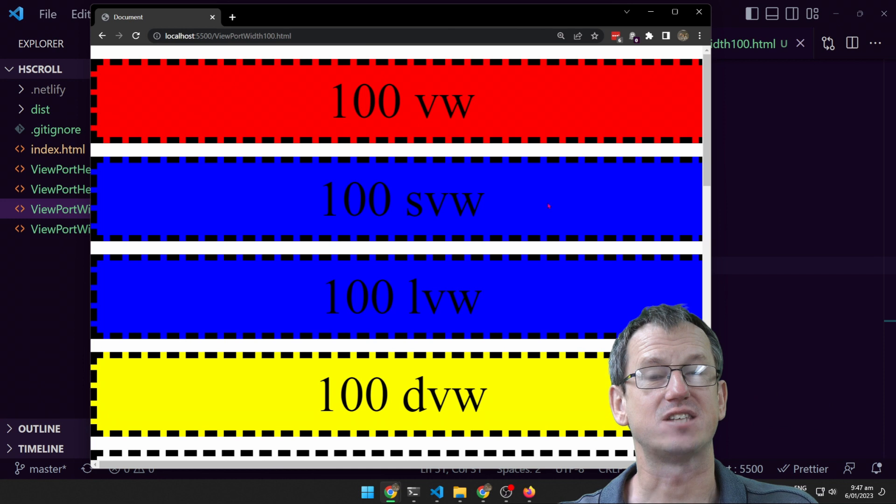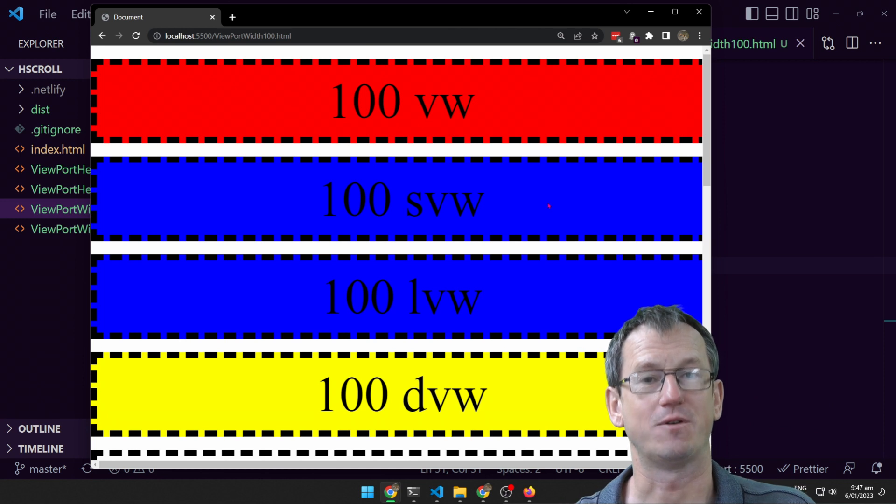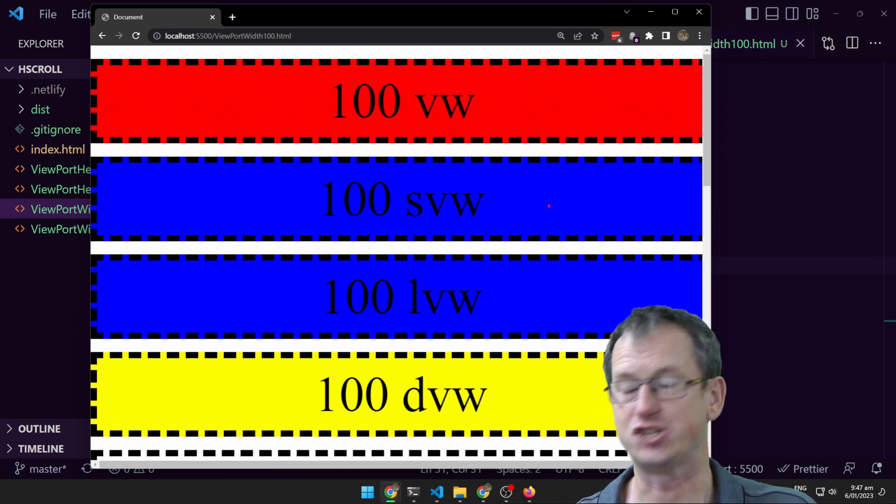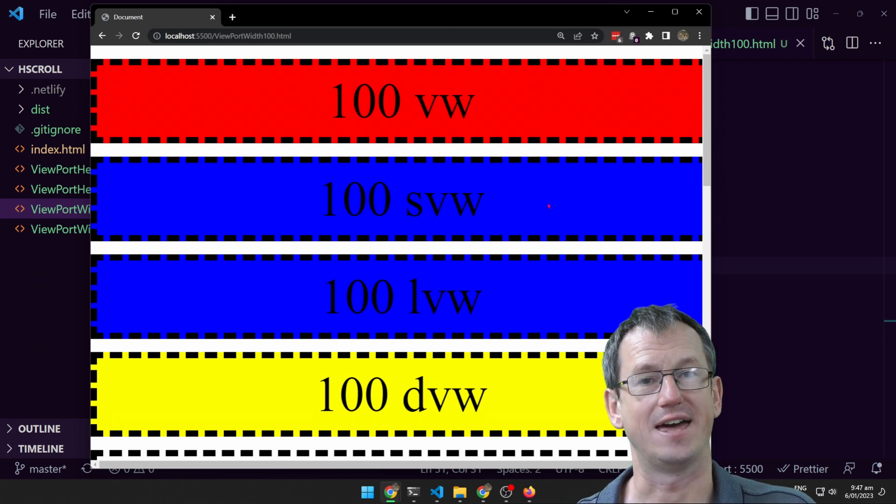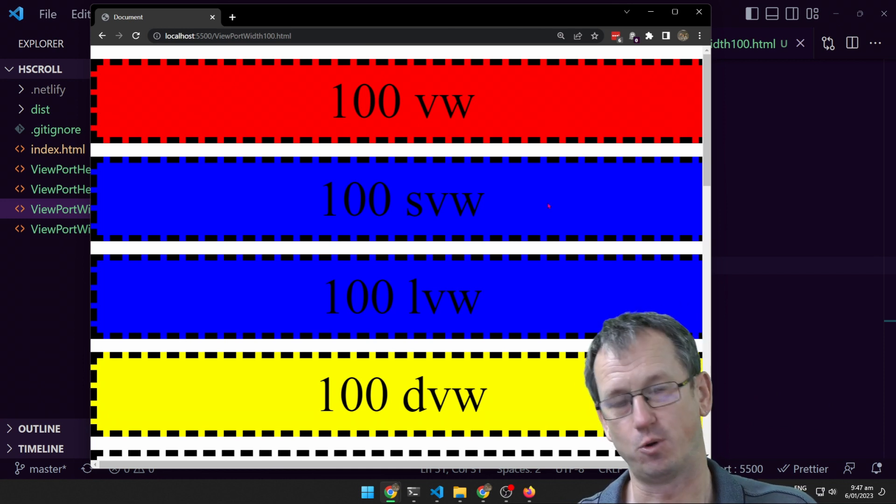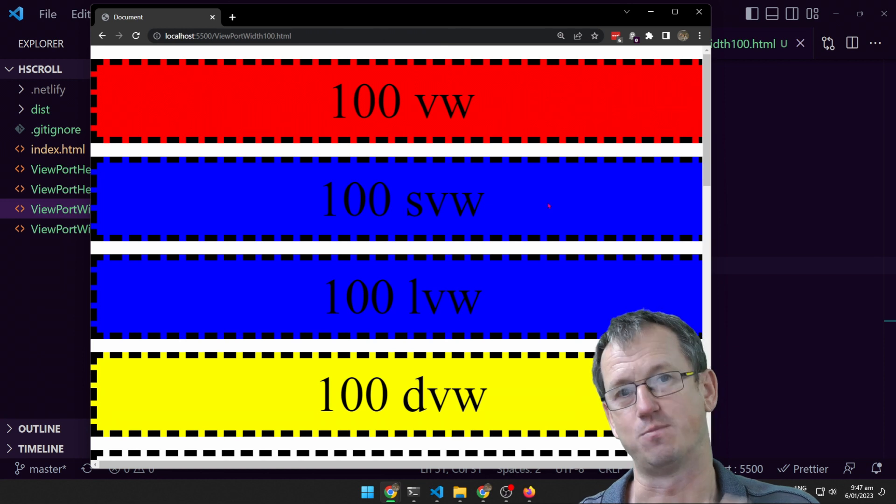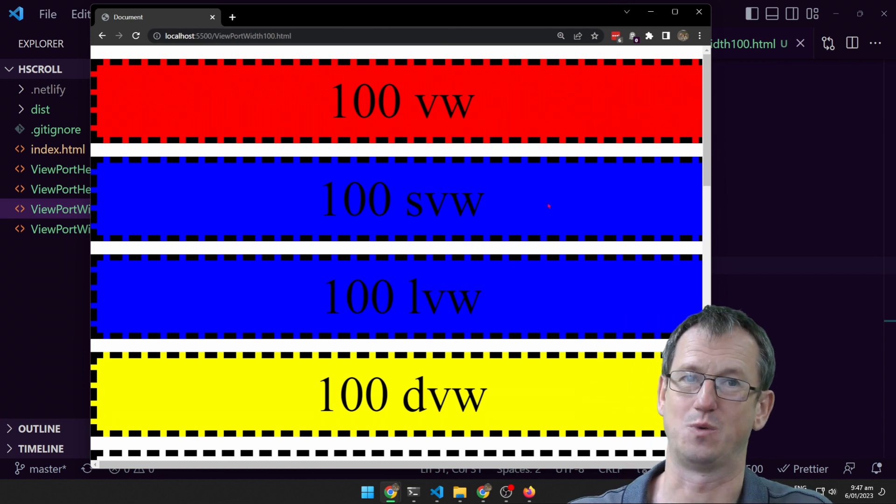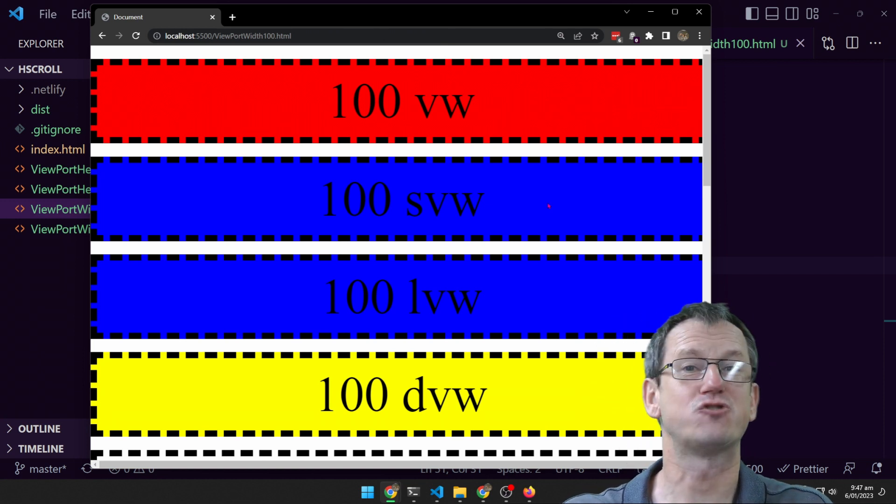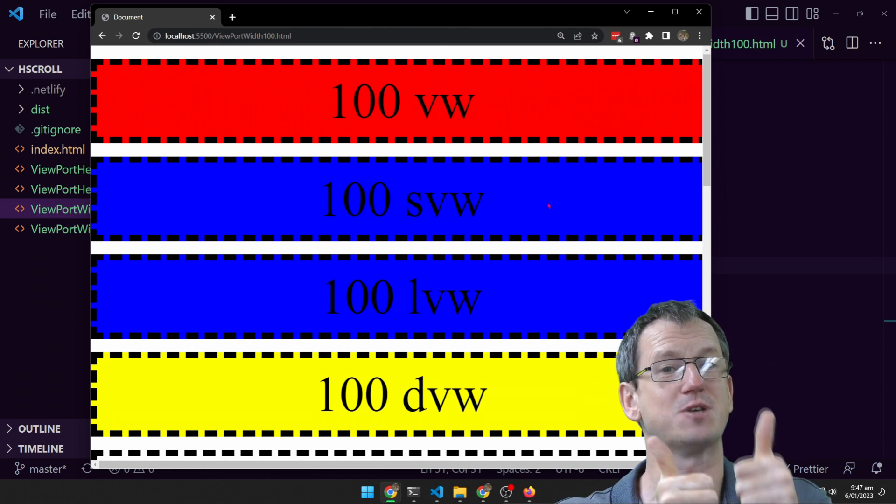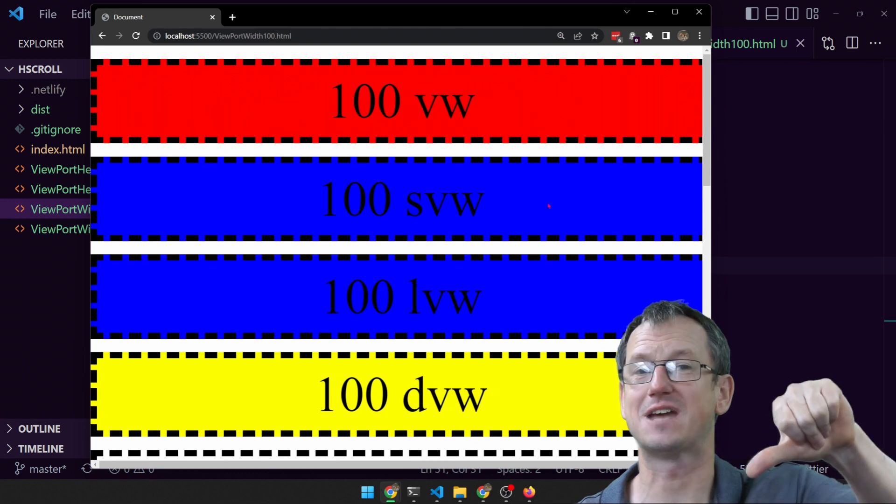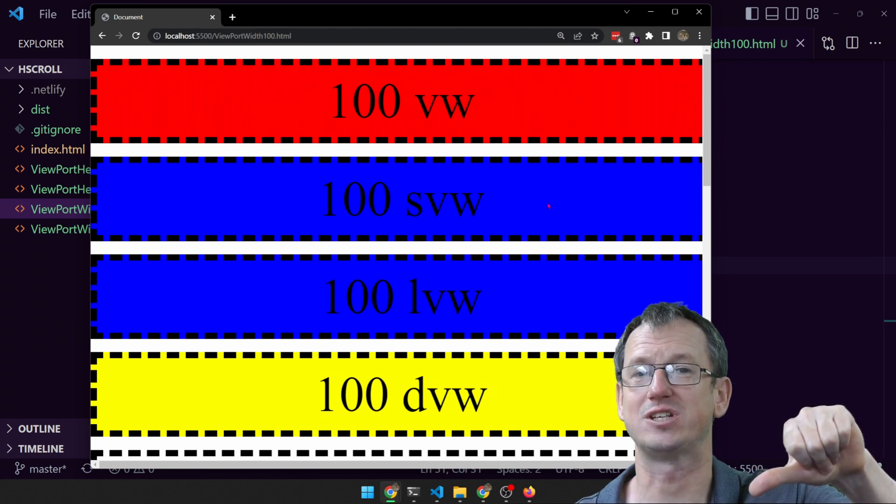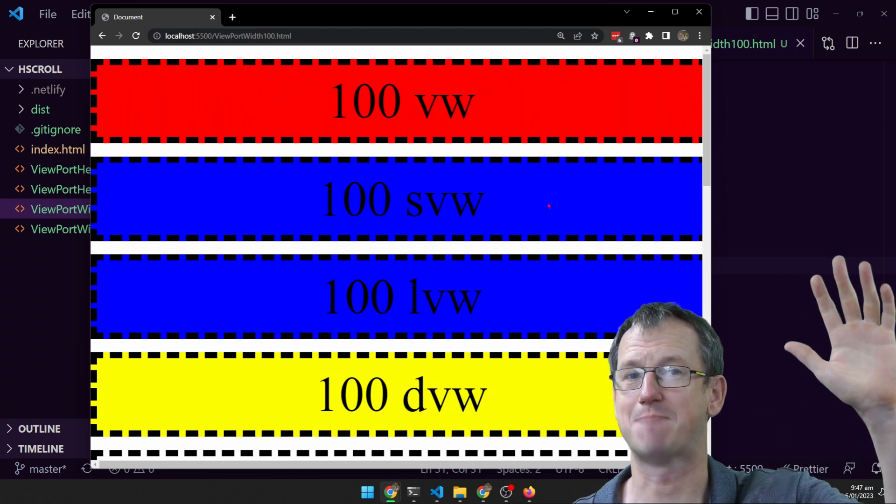All right, there you go. That's viewport width and viewport height and the additional ones we've got there. The small viewport, the large viewport and the dynamic viewport as well. Hope that was interesting. Give me a thumbs up if you liked it. Thumbs down if not. Thanks for watching. Catch you next time. Bye.